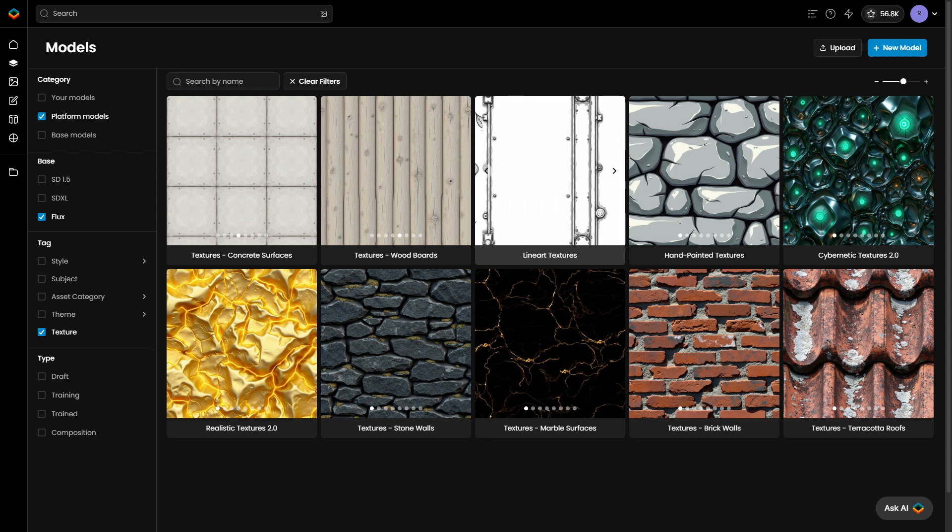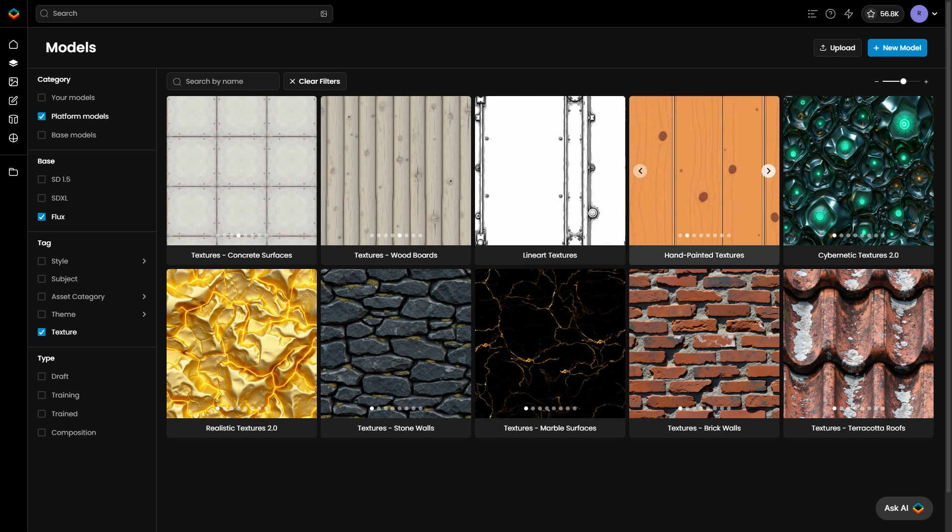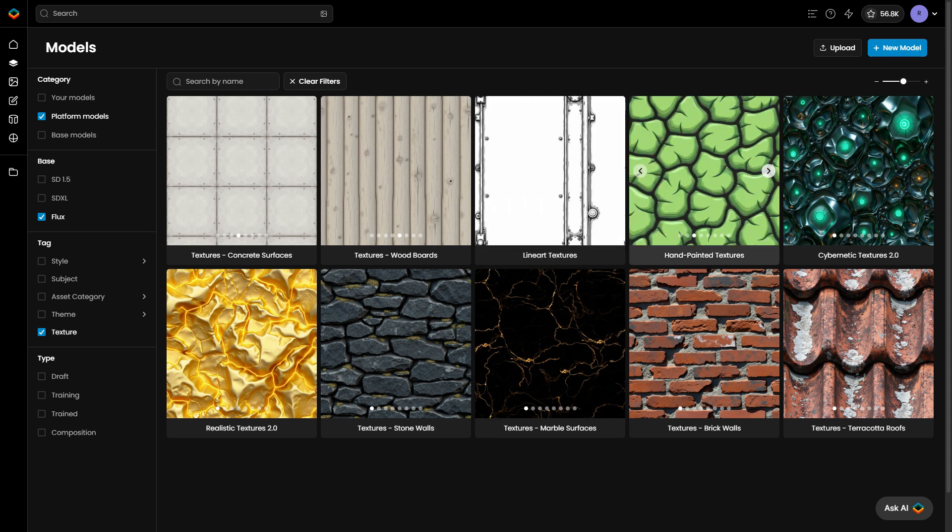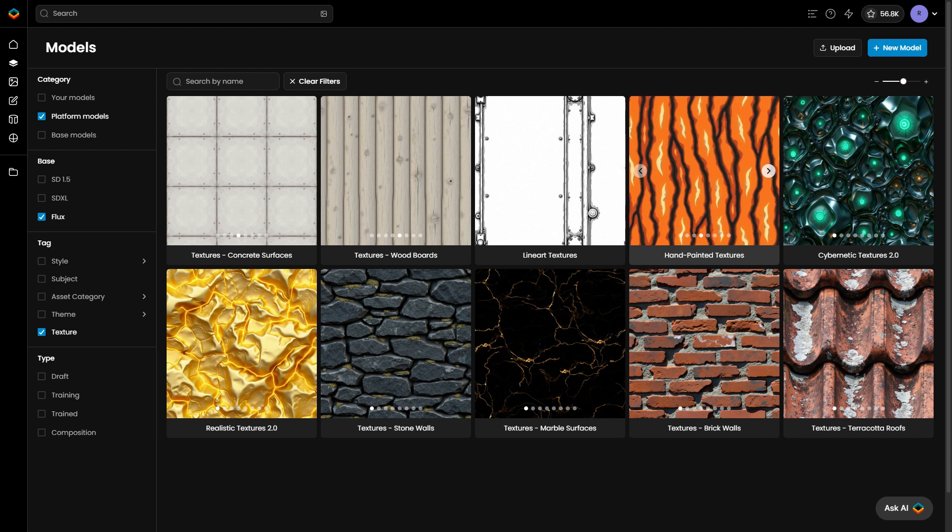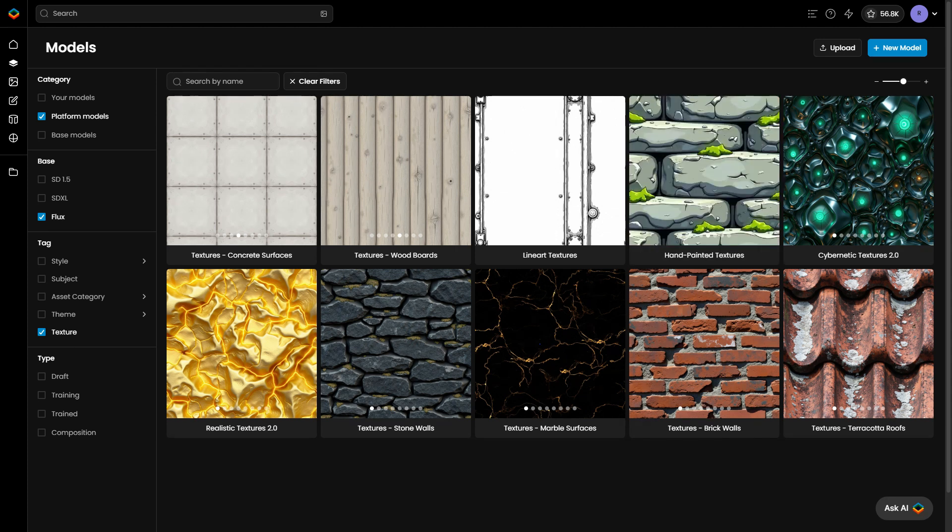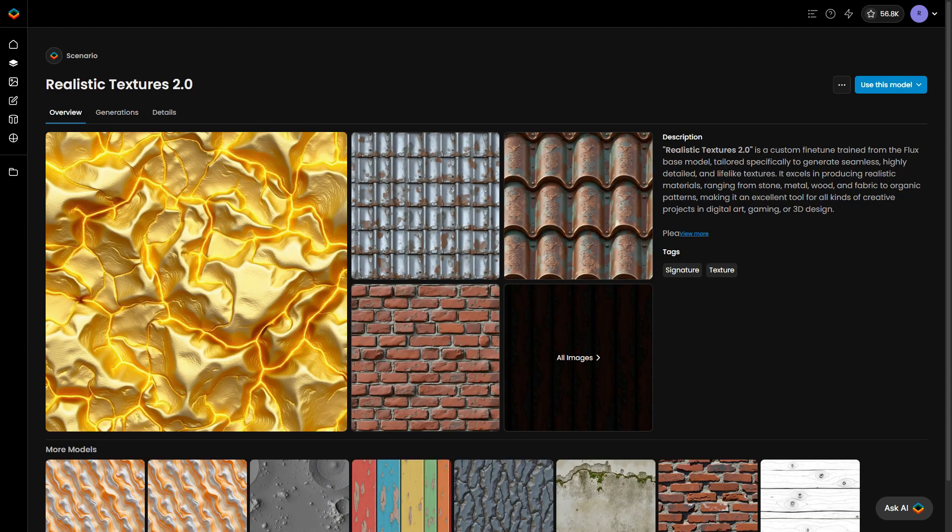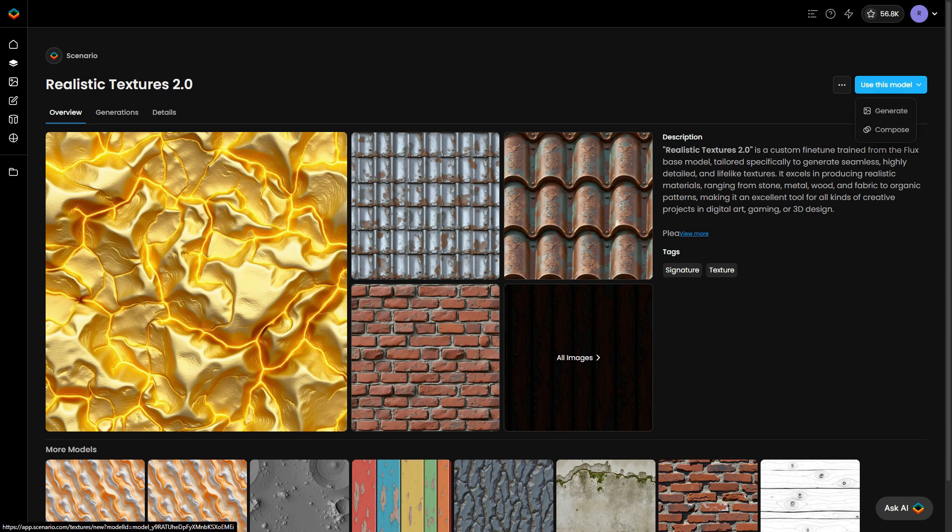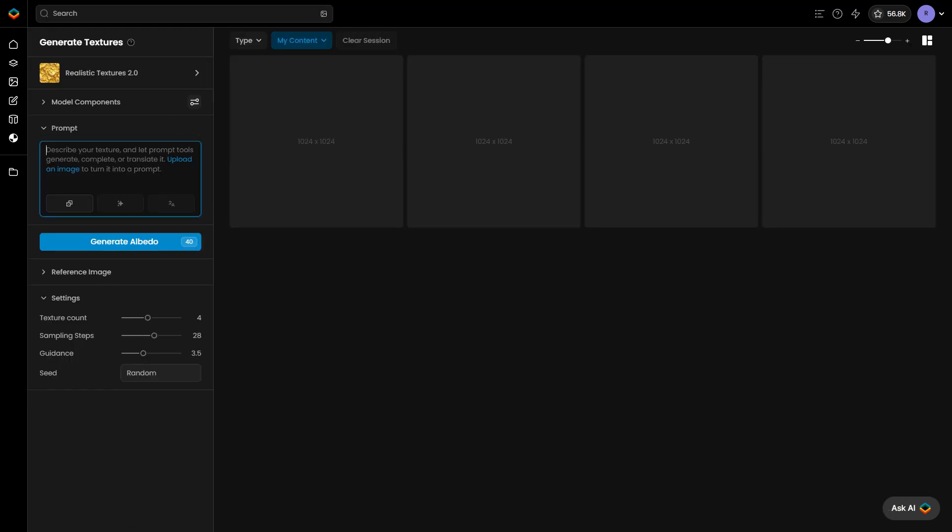You'll also find stylized model options like hand-painted textures. For this example, we'll use the Realistic Textures 2.0 model. Click Use this model and then select Generate.